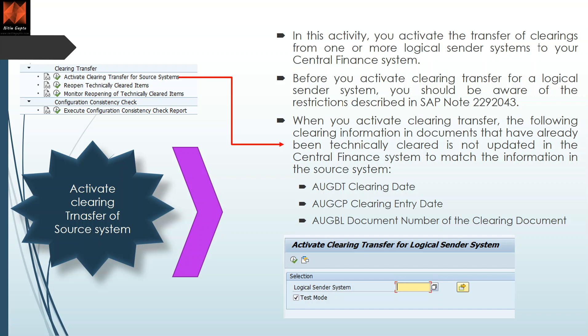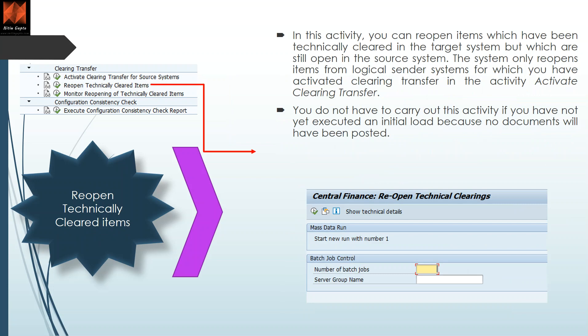There is nothing much in configuration — it is more of an execution exercise. Here we reopen the technically cleared items. First you activate clearing transfer, and then you reopen the technically cleared items, because those items are technically cleared — the AUGBL field is filled with a cross — but now you have to reopen those because you want to do the clearing transfer and continue making transfers of clearing documents as well.